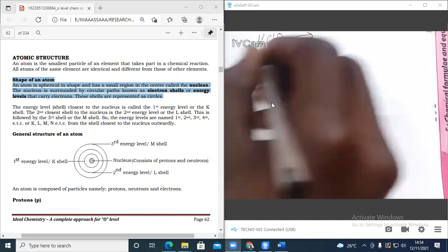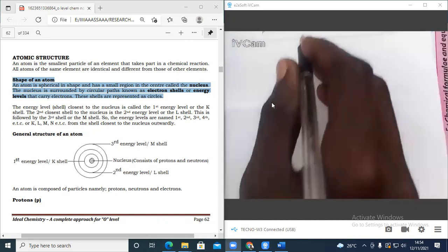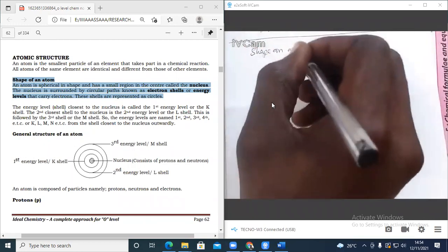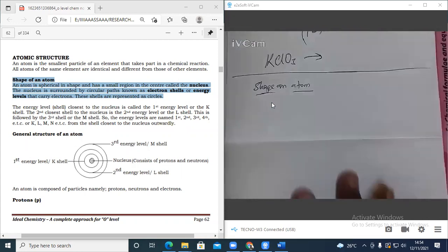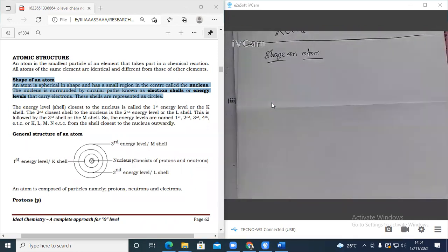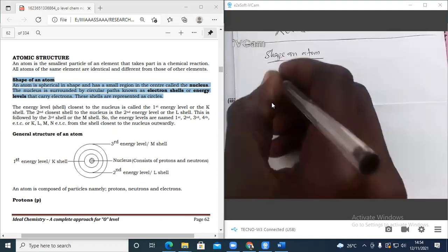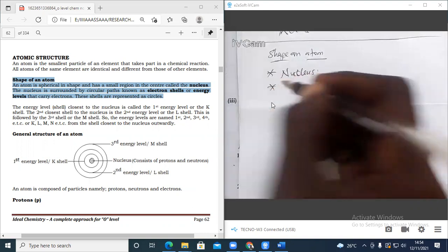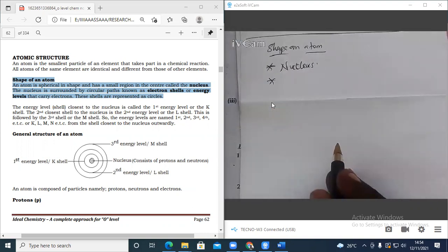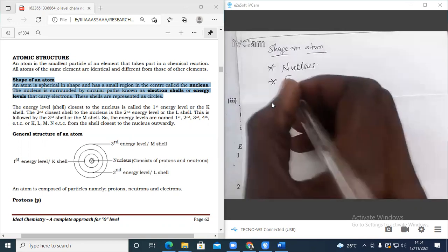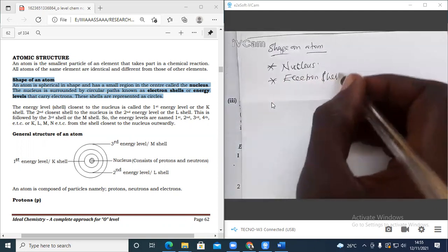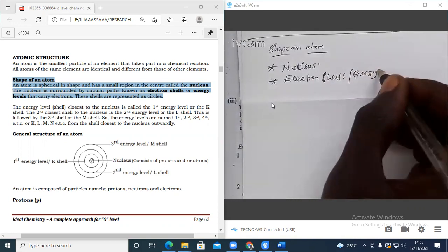An atom is spherical in shape and has a small region in the center called the nucleus. The nucleus is surrounded by circular paths known as electron shells or energy levels that carry electrons. These shells are represented as circles.